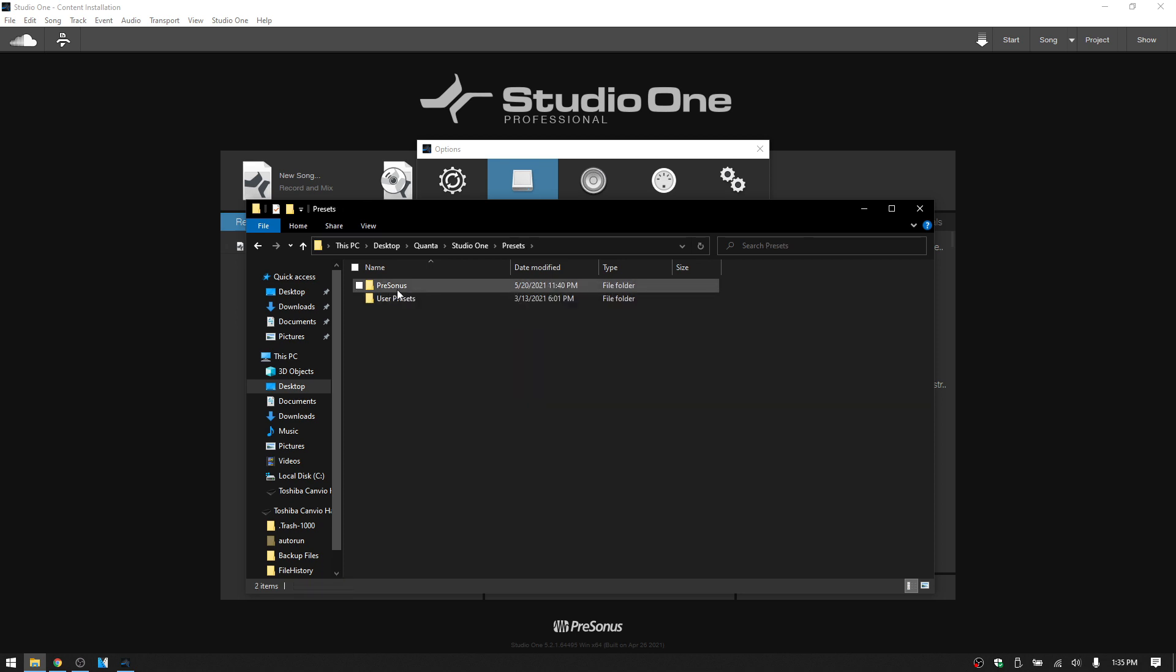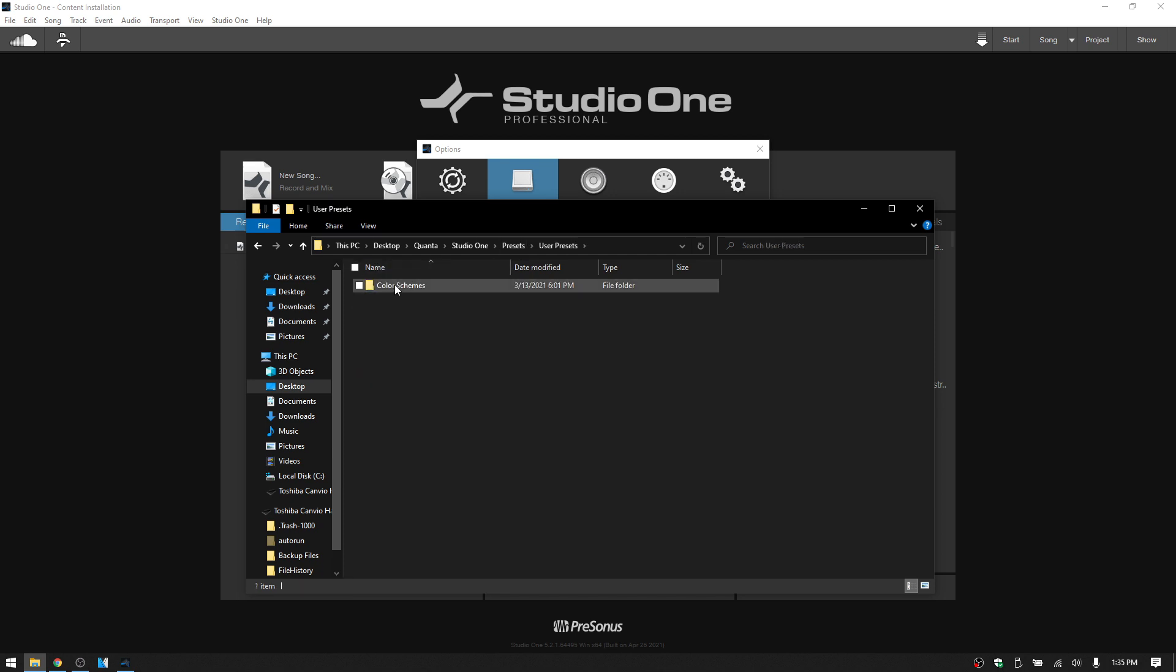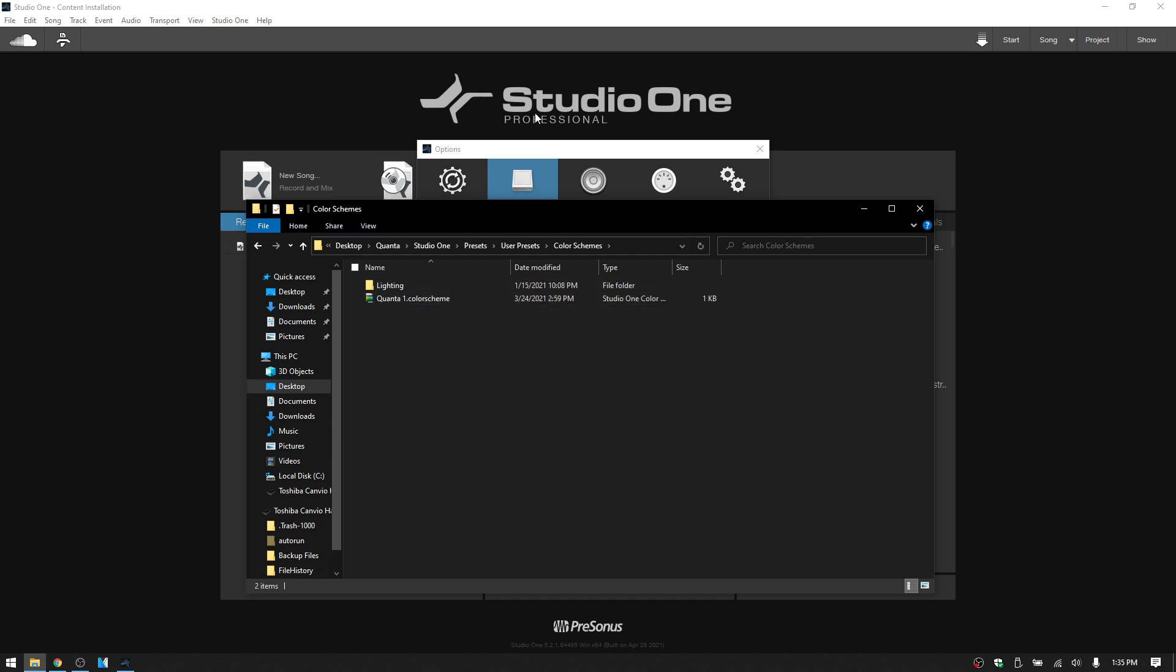So if we open that up then we can see this is going to contain our presets and this will contain our user presets. And I actually only have one here for the color scheme that I've created and saved as a preset. So that's all that I have under the user presets.